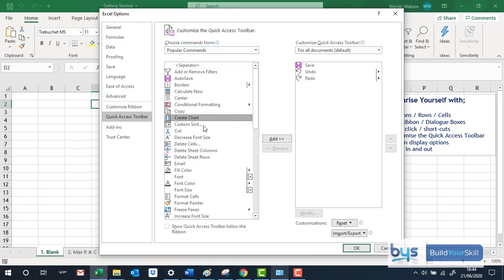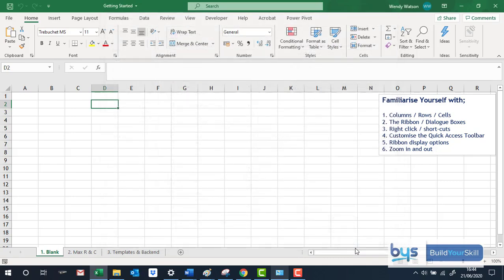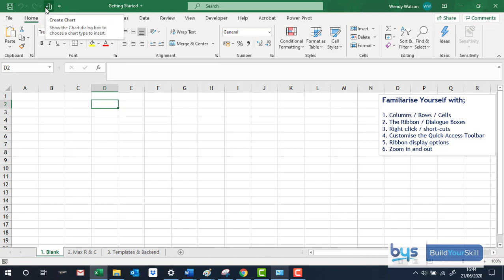I click on it once, click on Add, press OK and now you see up here we have got the Insert Chart icon.